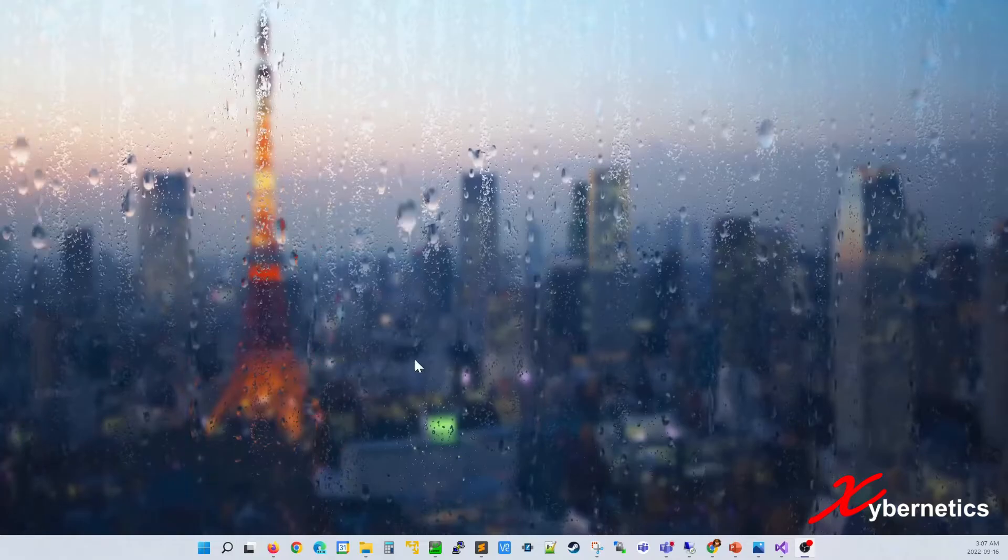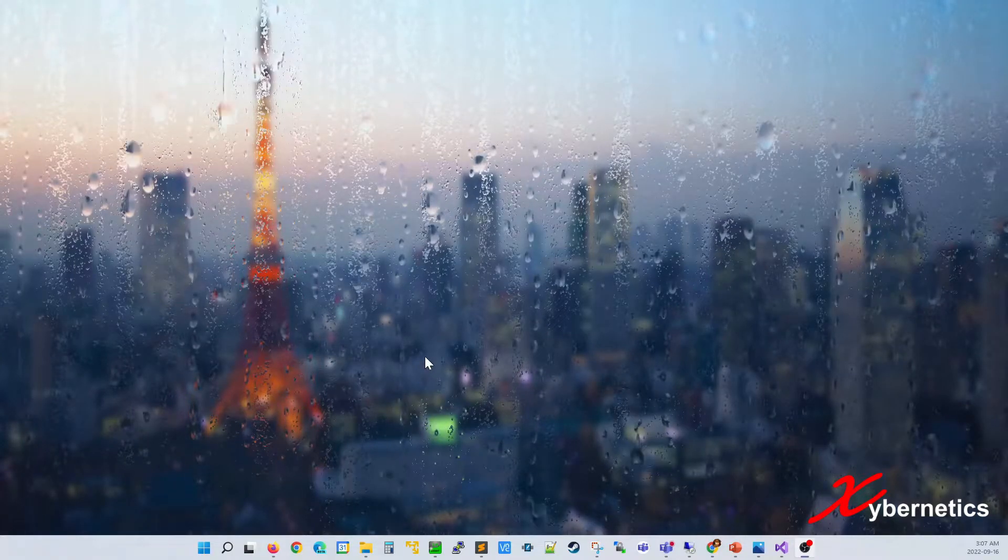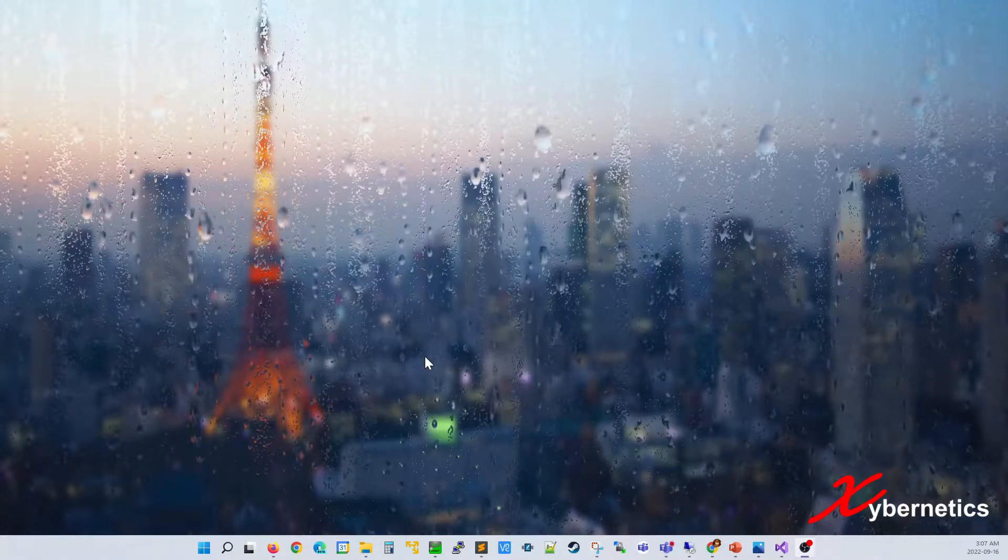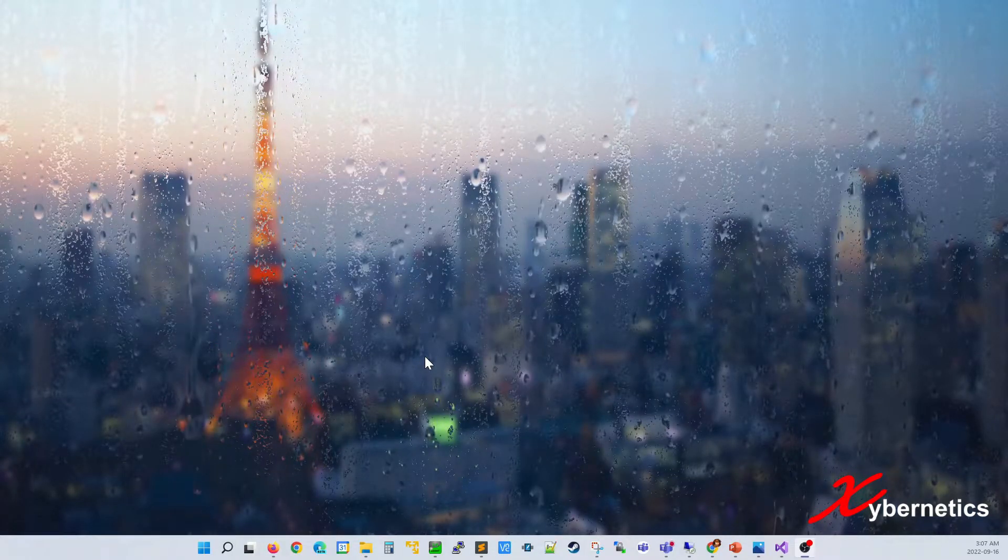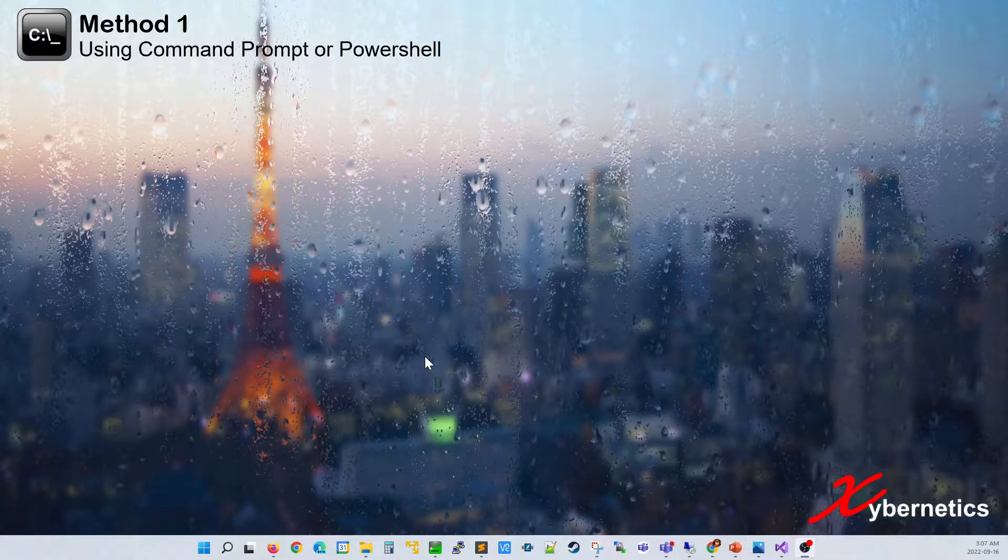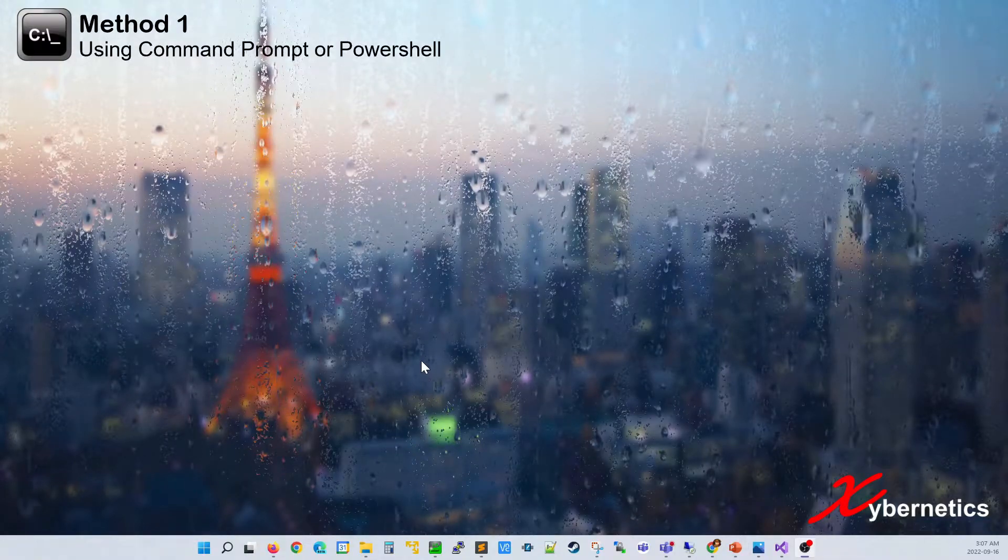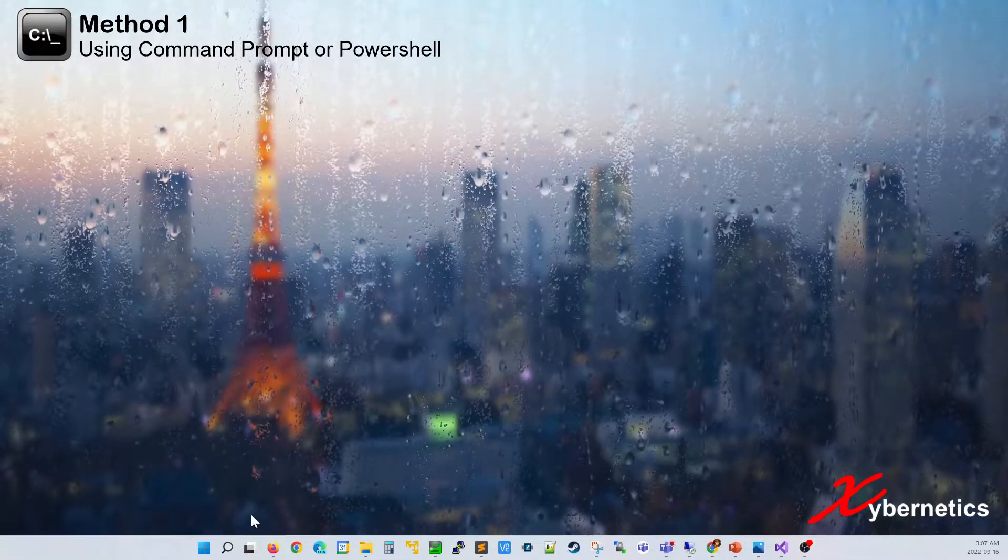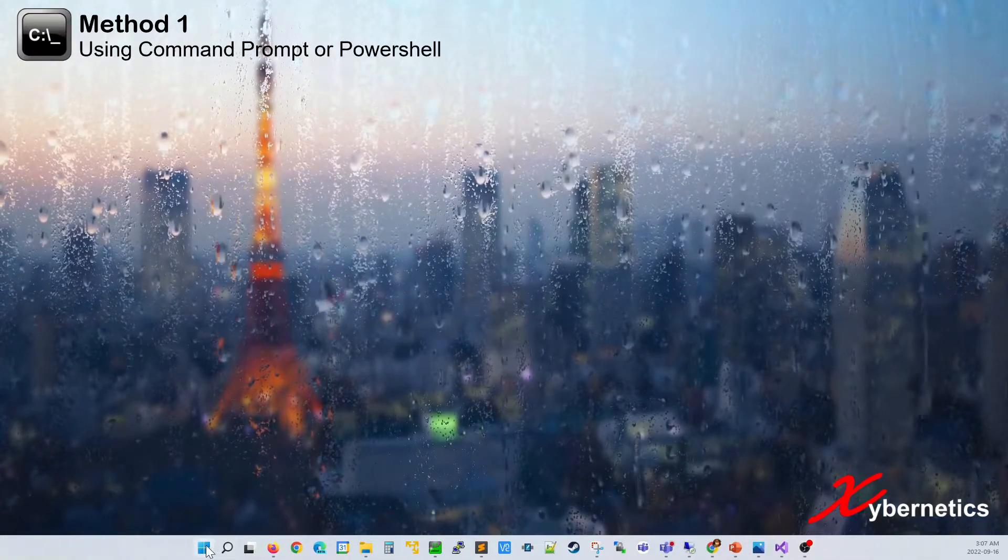I'm running Windows 11 and there's two ways to do it. The first way is to use either your command prompt or the PowerShell. Let's start off with a command prompt.